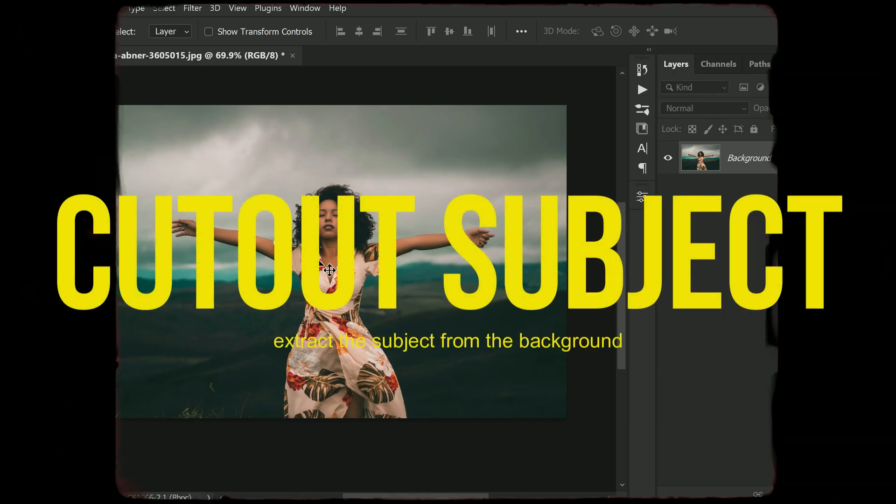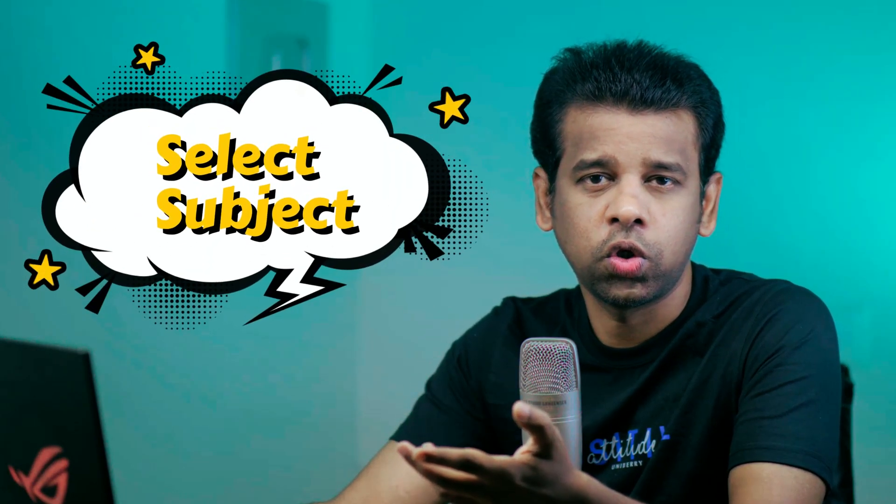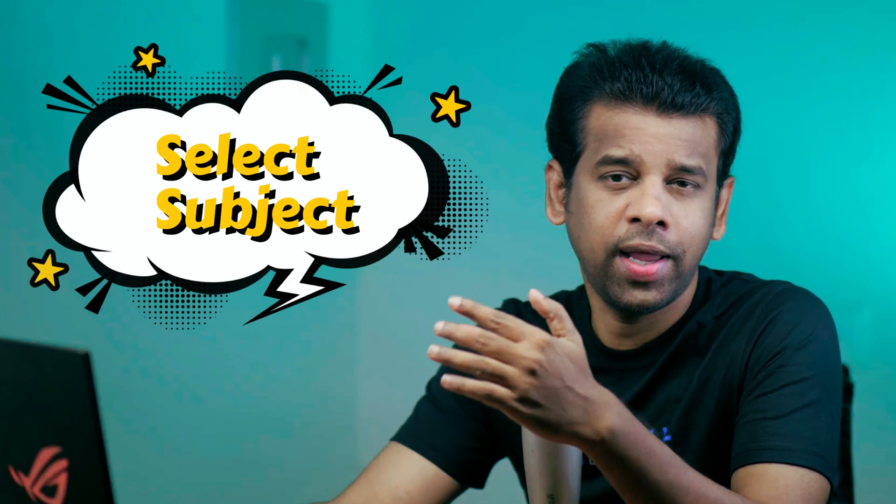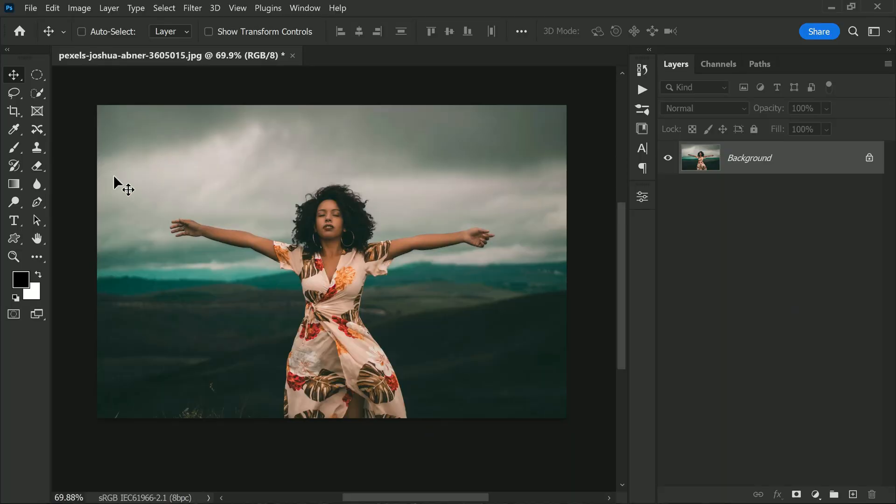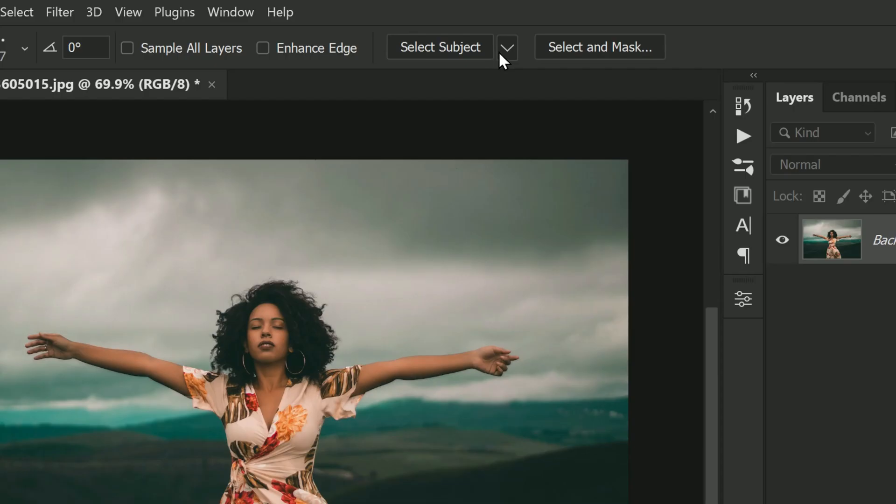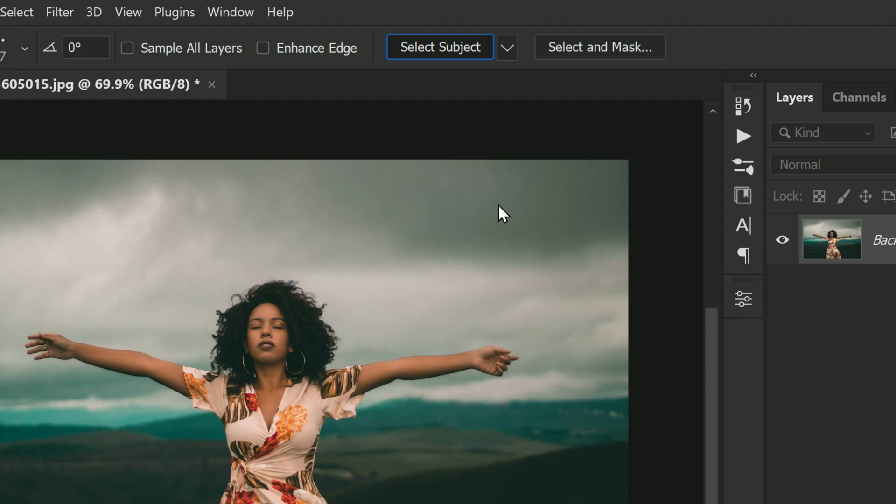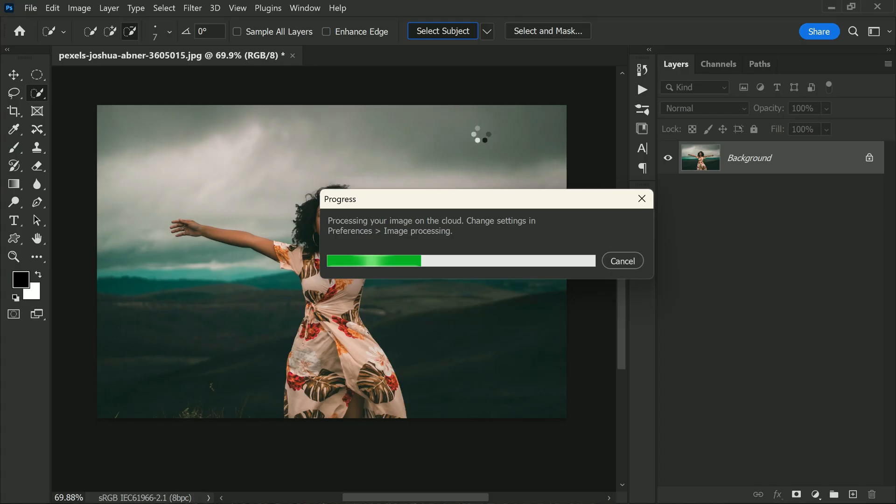In order to make your text stand out and look really professional, it's important to separate or remove the background from the image. But don't worry, it's not as difficult as it sounds. We will be using the select subject option in Photoshop. It's a quick and easy way to extract the subject from the background without having to make a perfect selection. All you need to do is select the select subject option and let Photoshop do the rest. It will automatically detect the subject in your image and create a selection around it.